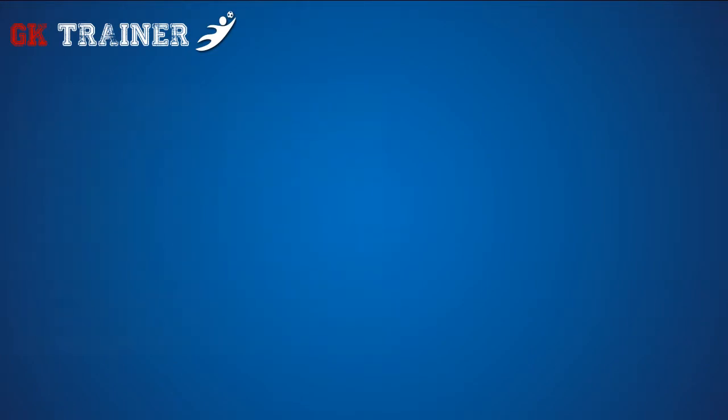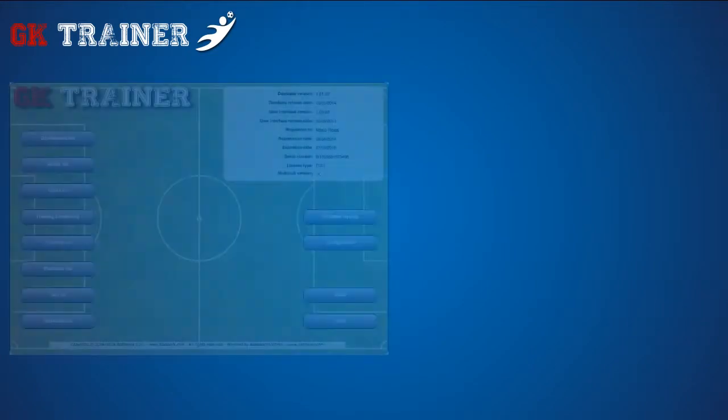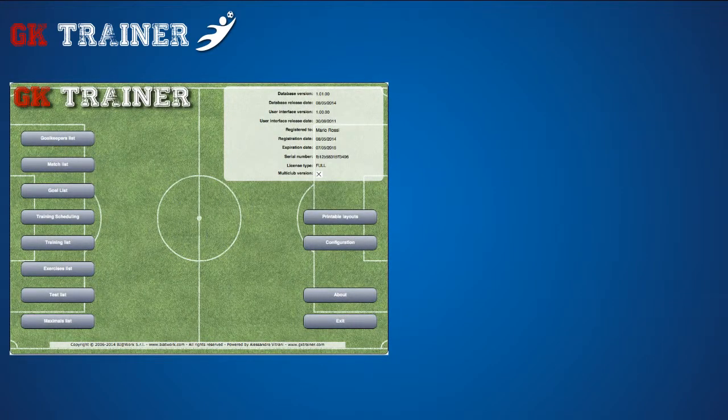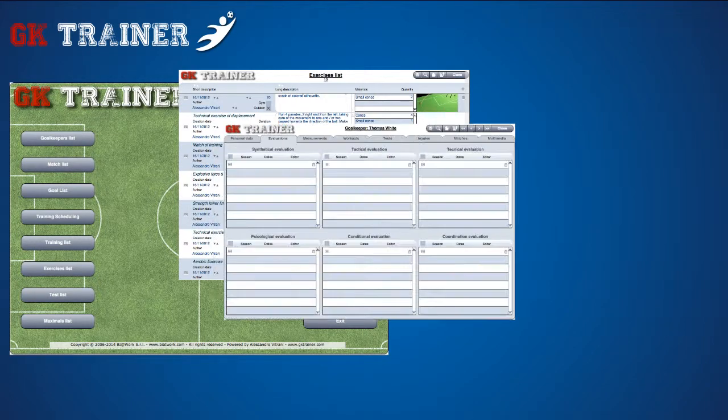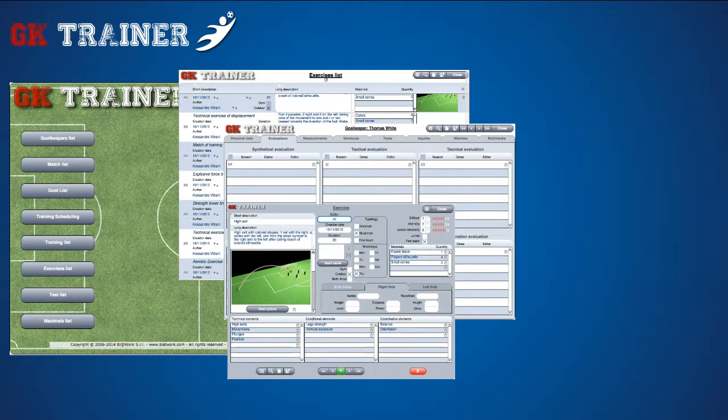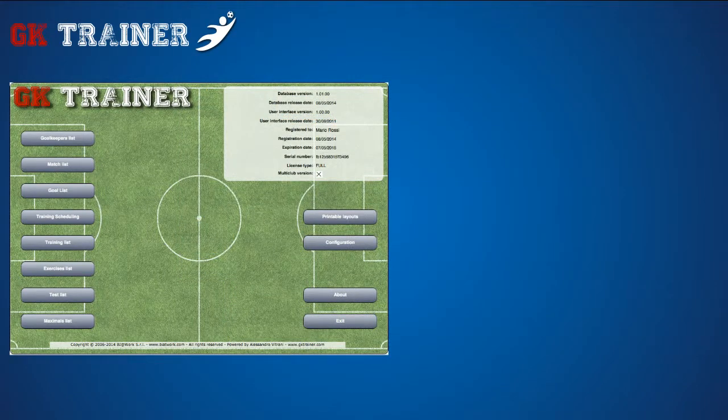Goalkeeper Trainer is an application created for goalkeeper coaches, allowing you to manage, organize, and store goalkeeper data and performance during trainings and matches.